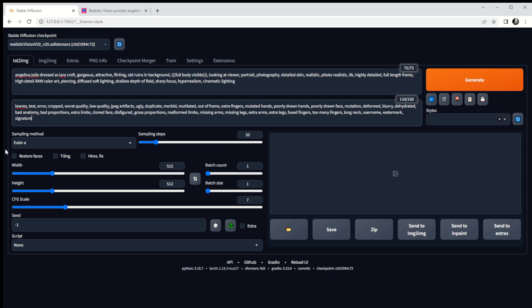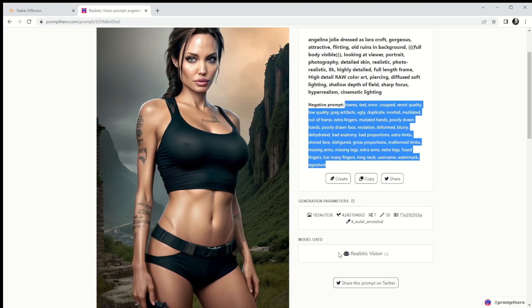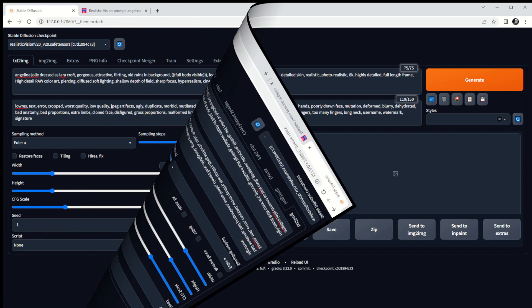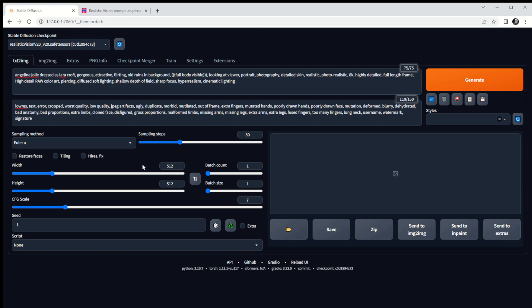We're in Realistic Vision 2.0 — mine's a slightly later version, but we should still get something usable. Looking at the rest of the config: sampling steps — the default is 20, but the guide suggested 50 steps, so let's bump that up to 50. The default image size is 512 by 512, giving a square image. I want a portrait-shaped image, so I'm going to change the height to 768, which should give us a portrait-sized image.